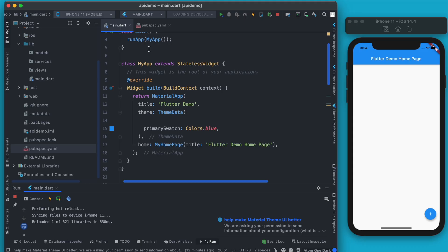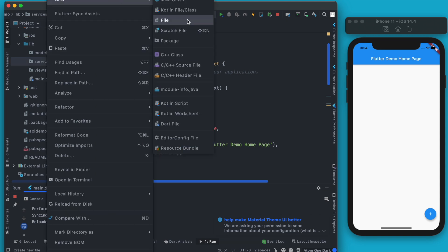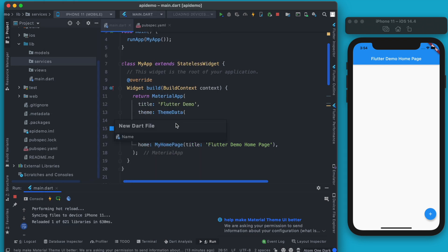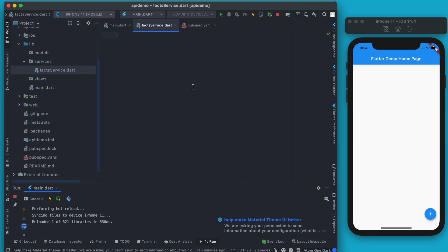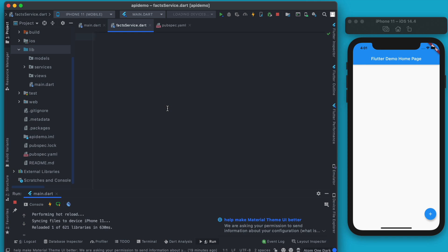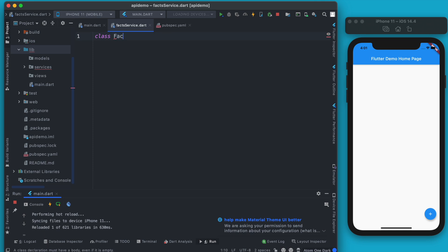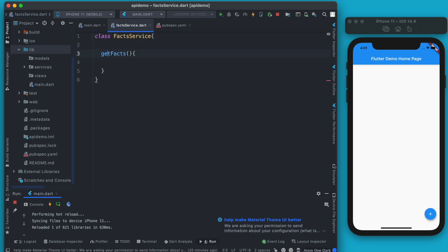In the Services section, which is responsible for making the HTTP request to the server, let's create a new file and name it facts_service, because we'll be fetching facts from the Growing Developer API. Service classes are just normal classes. I'll name it FactService and create a method called getFacts. HTTP requests are asynchronous in nature, so let's add the async keyword.